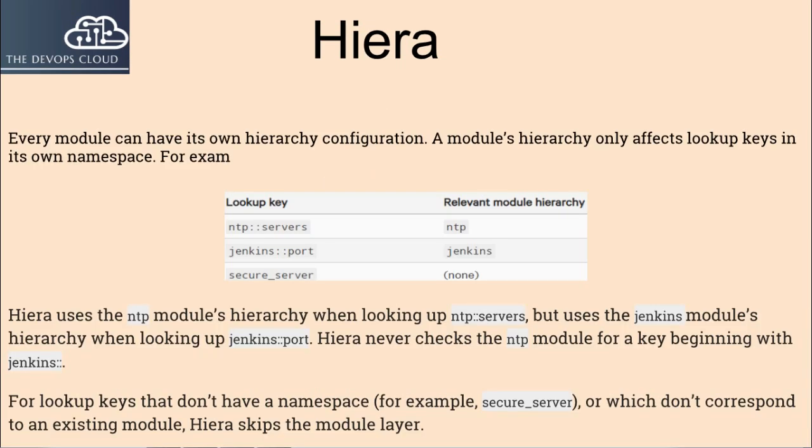Every module can have its own hierarchy configuration. A module's hierarchy only affects lookup keys in its own namespace. For example, Hiera uses the NTP module's hierarchy when looking up ntp::servers, but uses the Jenkins module's hierarchy when looking up jenkins::port. Hiera never checks the NTP module for a key beginning with jenkins::. For lookup keys that don't have a namespace or which don't correspond to an existing module, Hiera skips the module layer.